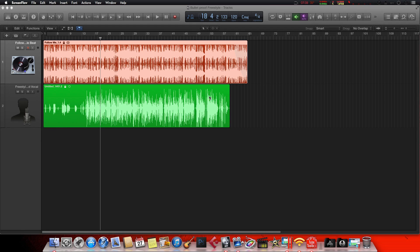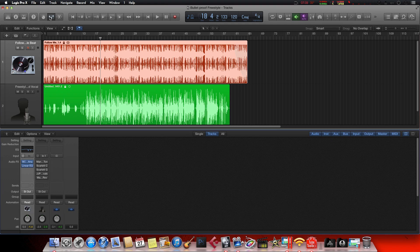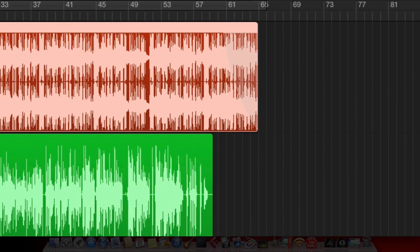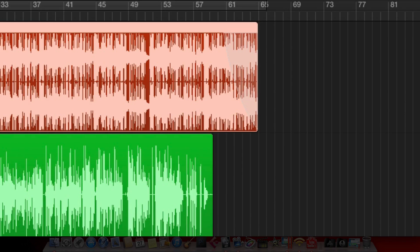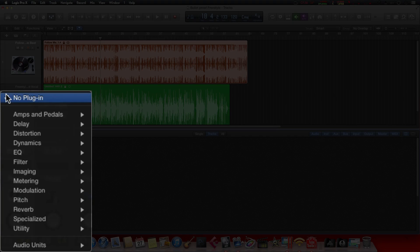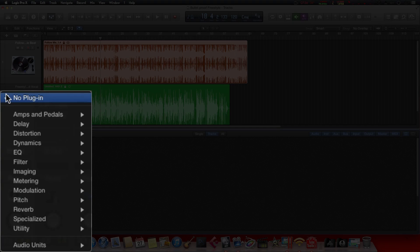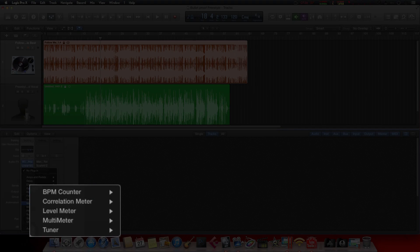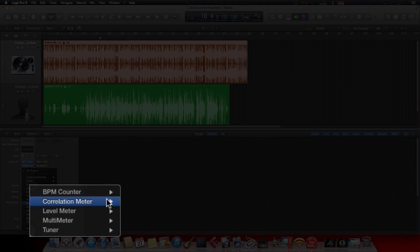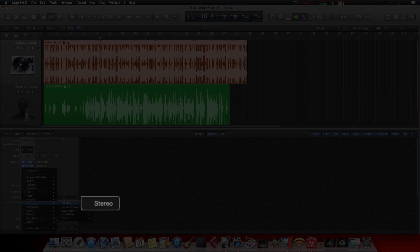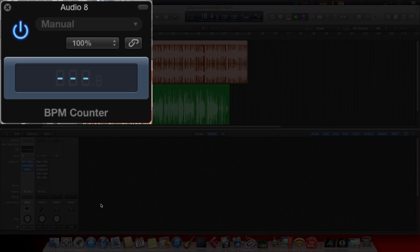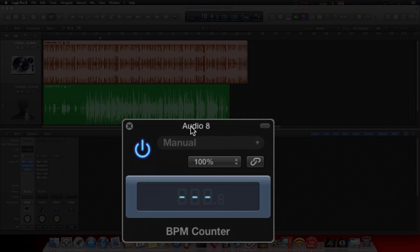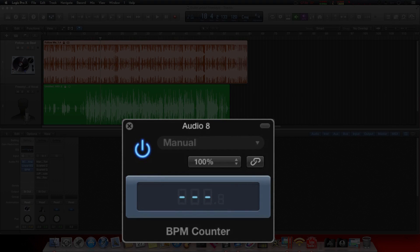Alright, first things first, let's bring up our mixer. Come down here to the track which the MP3 beat is on, whatever it may be. If you're working with tracked out stems, usually go to the drum track - the kick or snare track would be the best one - and actually apply this plugin. You want to come down here to Metering, BPM Counter, choose that. So it'll bring up the BPM counter. Now what we're gonna do is hit the play button, let this thing play, and the counter will actually find out what the BPM is for you.